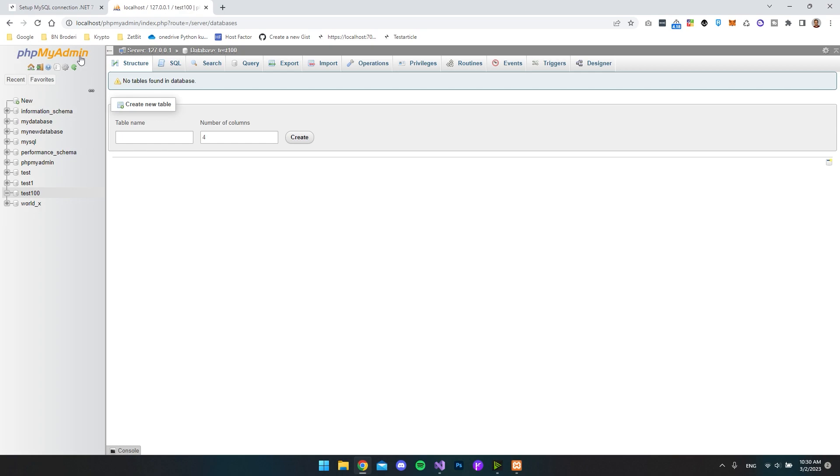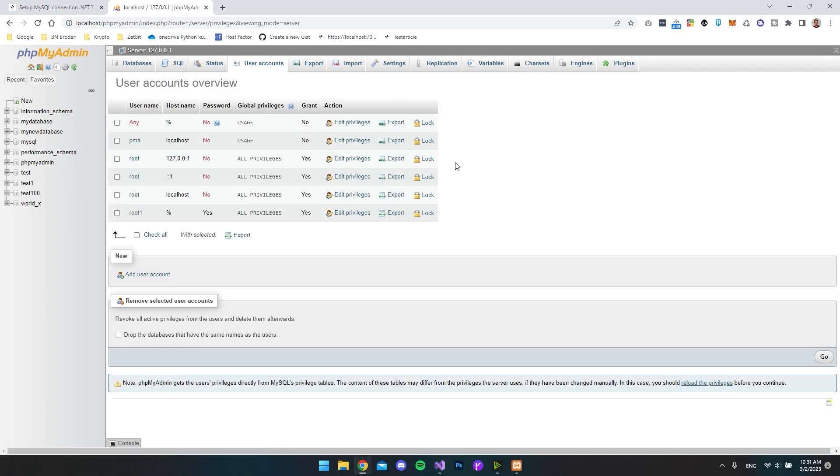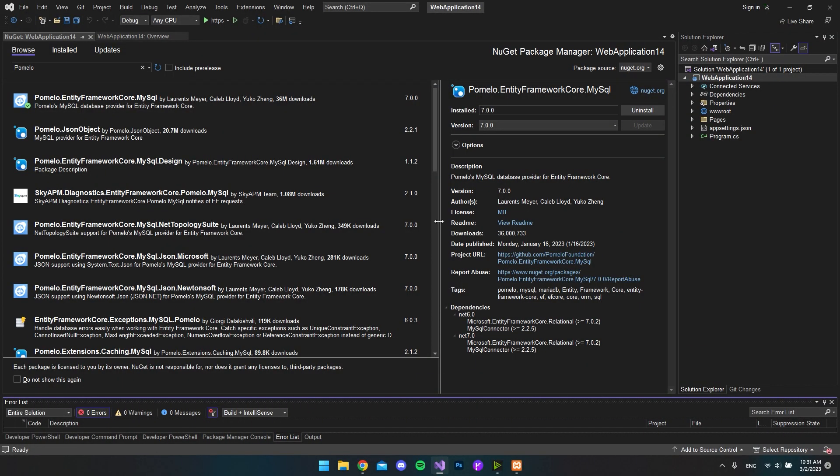So now you can see we have a new database we can connect to. You also want to make sure that you can access with a user account. In my case, I just created this new user called root1 with a password that is 1234. And I gave it all the privileges that MySQL provides.